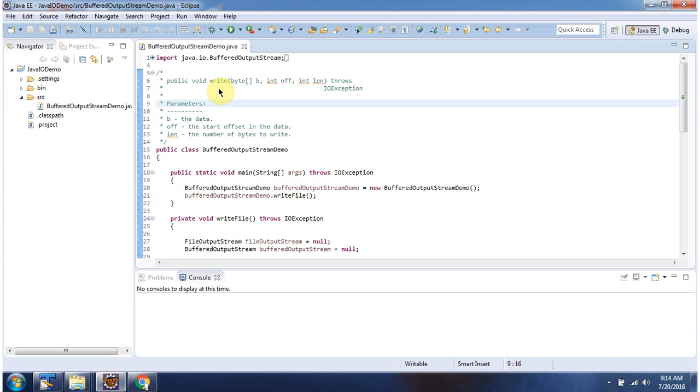Hi, in this video tutorial I will cover the write method of BufferedOutputStream which accepts a byte array, offset, and length.